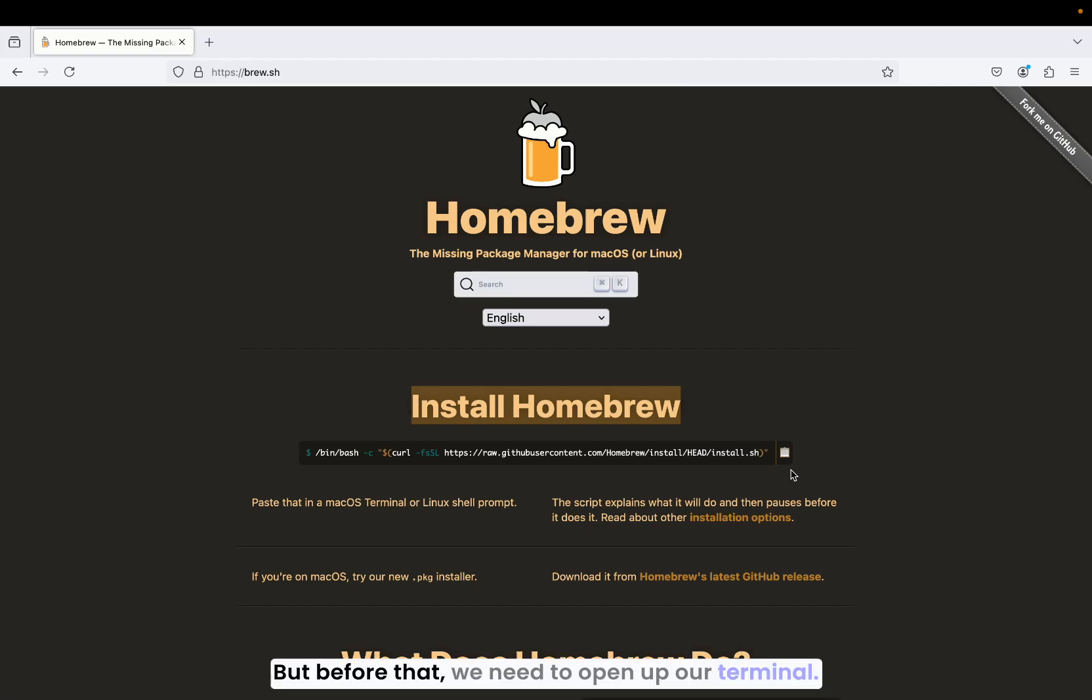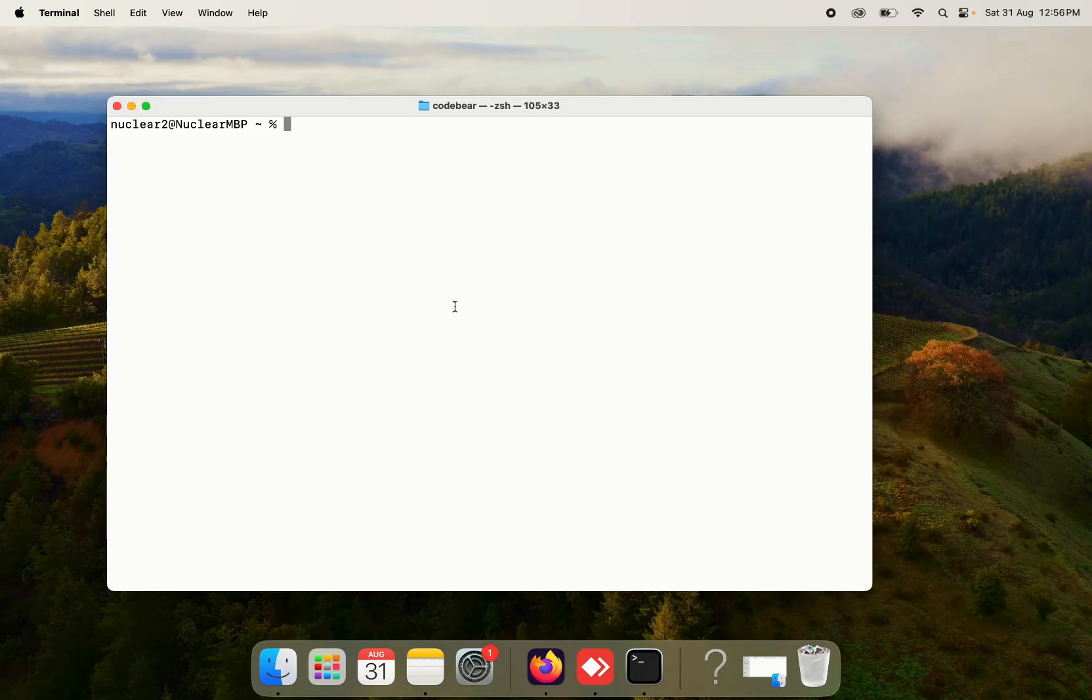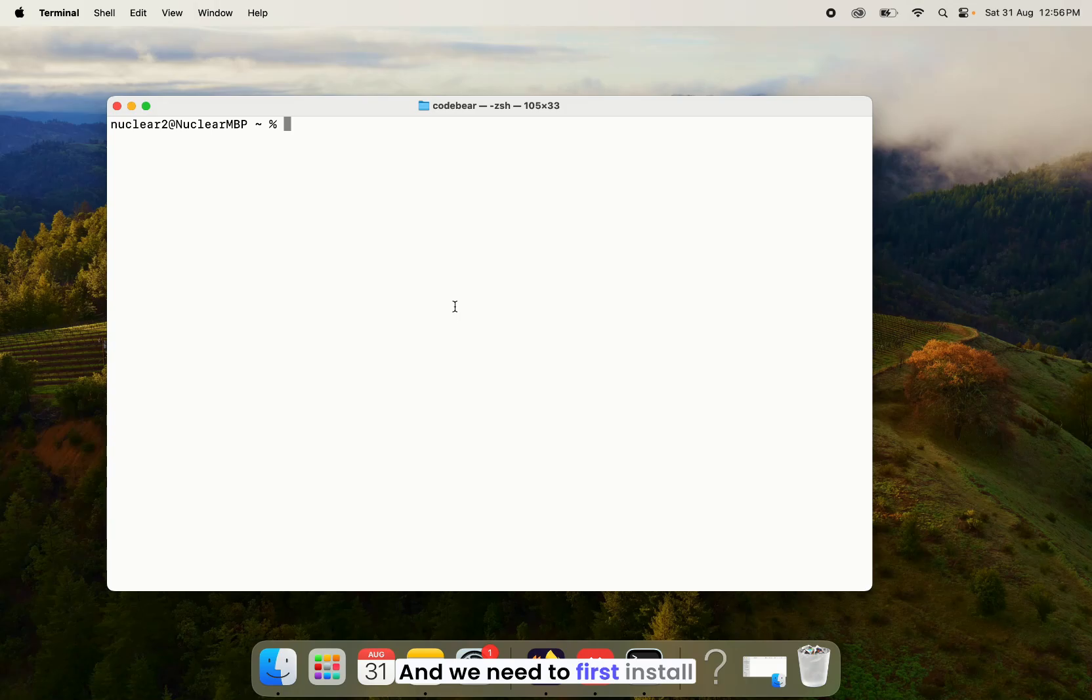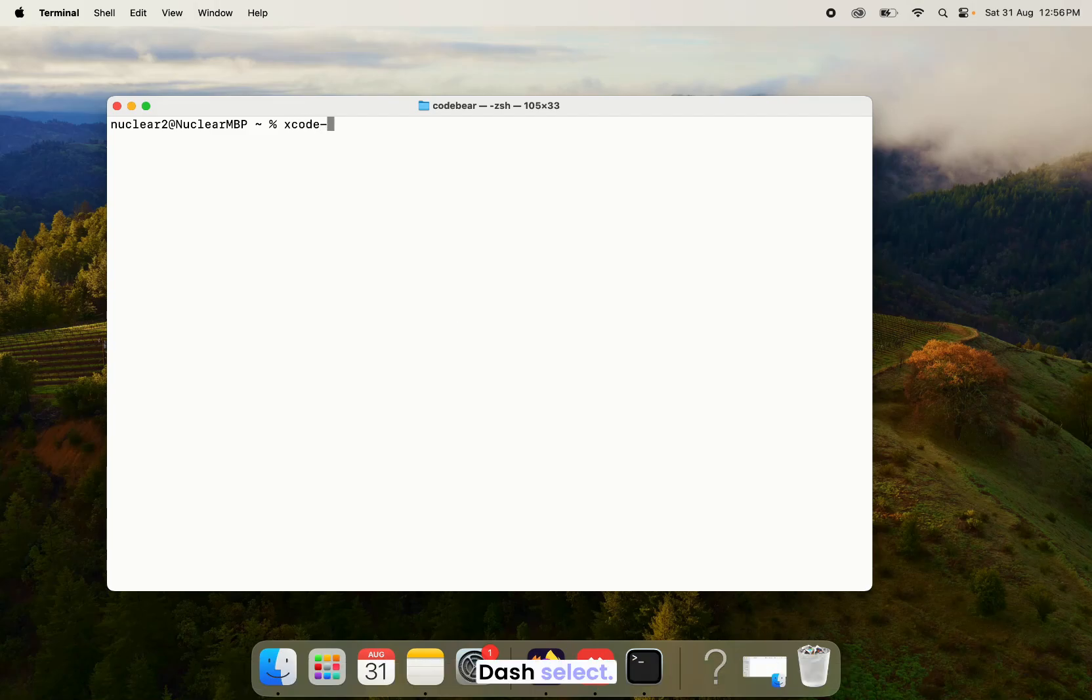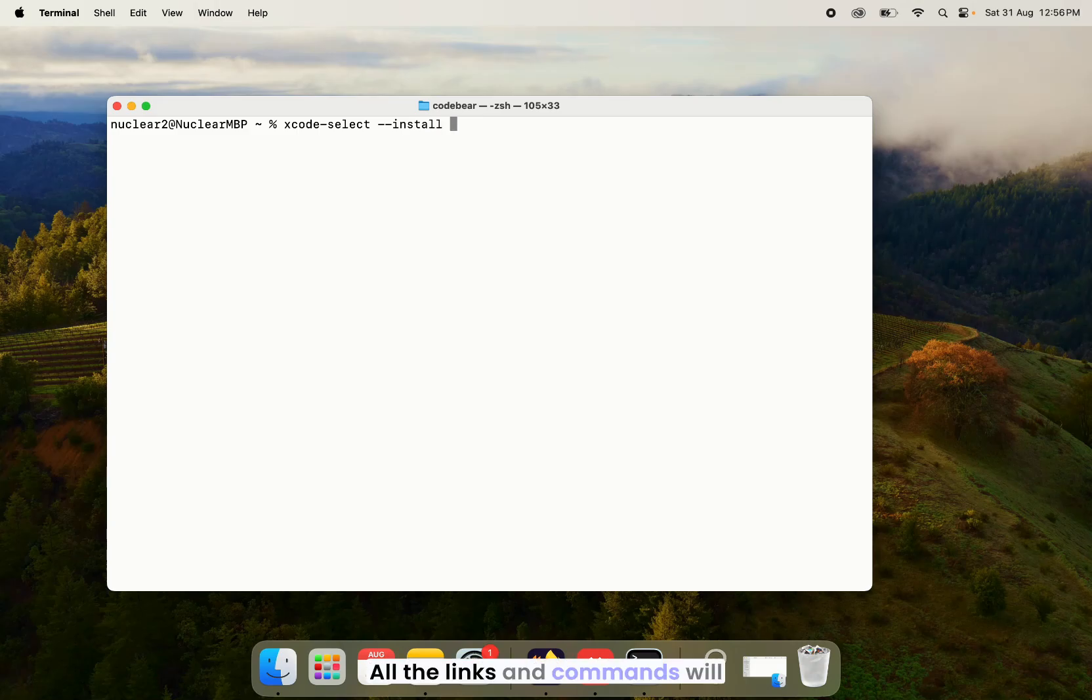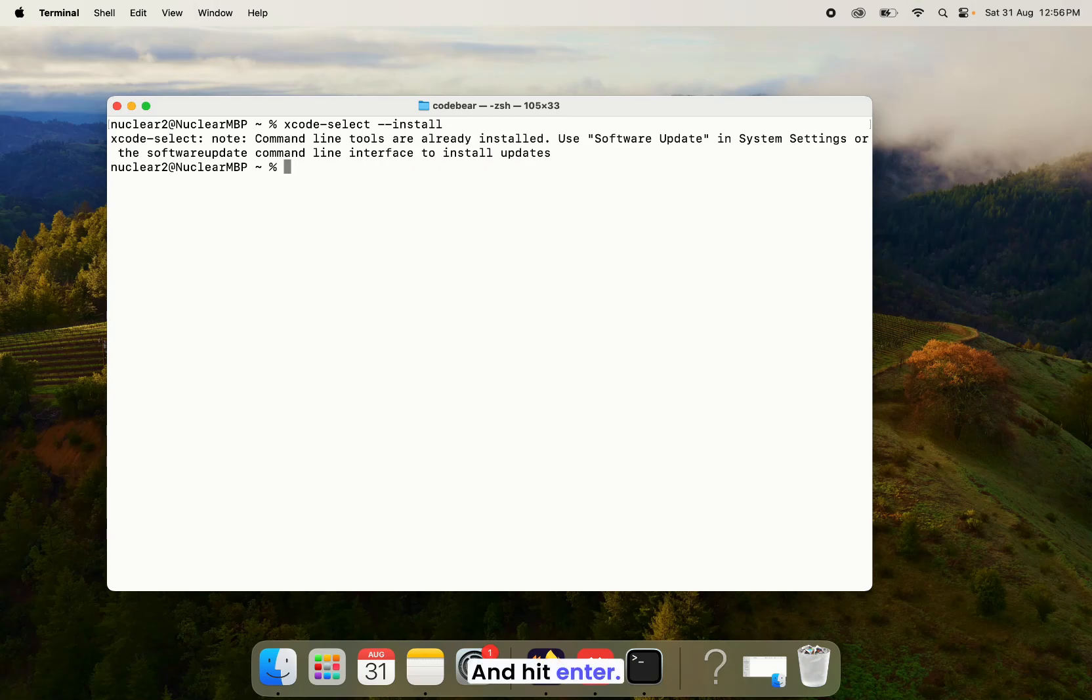But before that, we need to open up our terminal and we need to first install the Xcode command line tools. So I'm going to do that by typing in the command xcode-select --install. All the links and commands will be down in the description box. You can go ahead and check it out and hit enter.